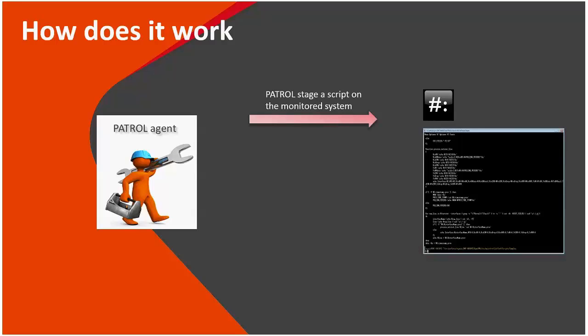First phase of the operation would be staging the script on the monitored system. That means the user can decide the script will land on the monitored system's temp folder, run, and provide the needed monitoring data.